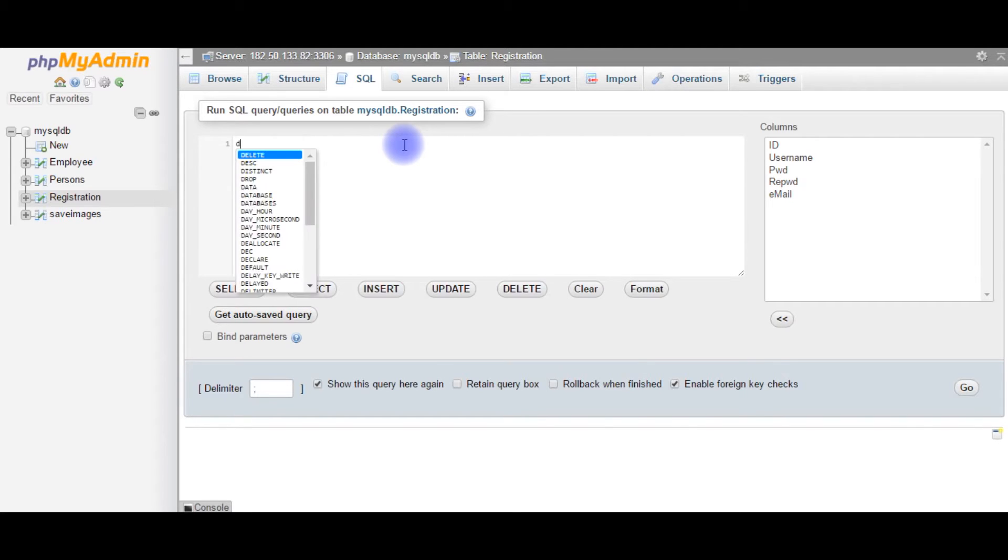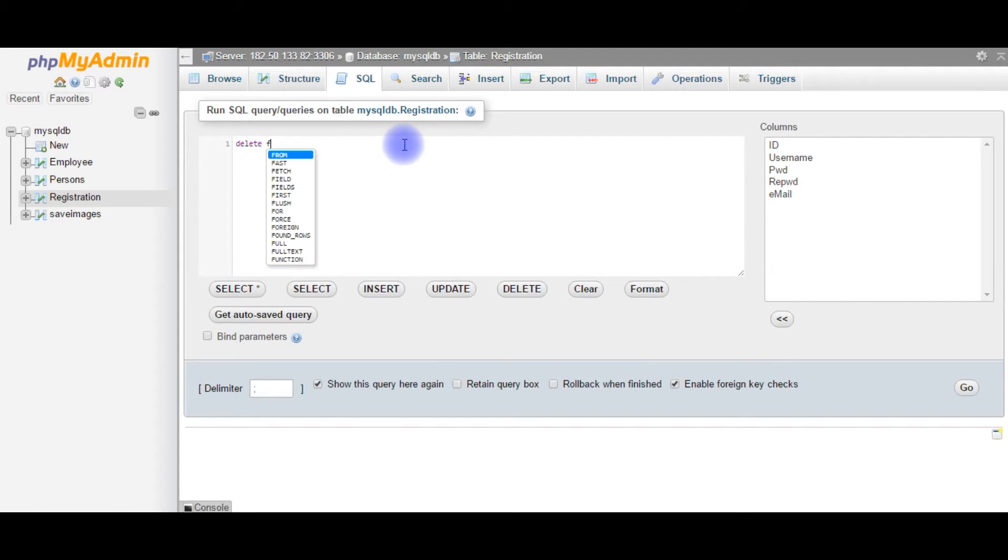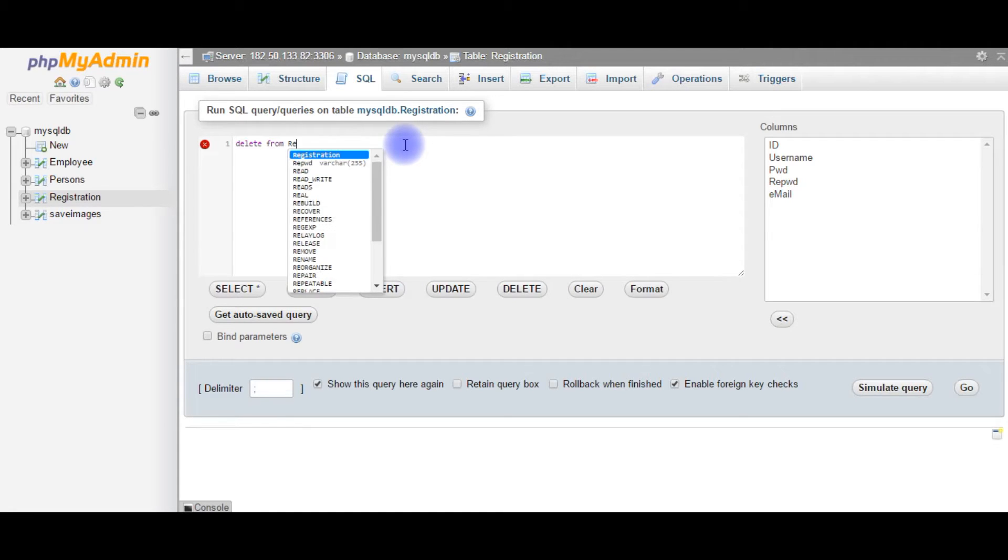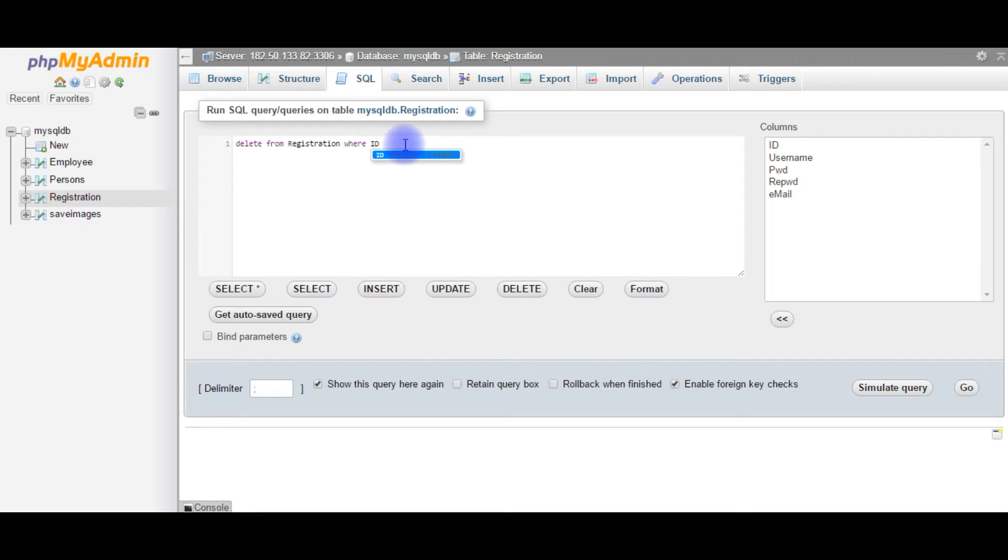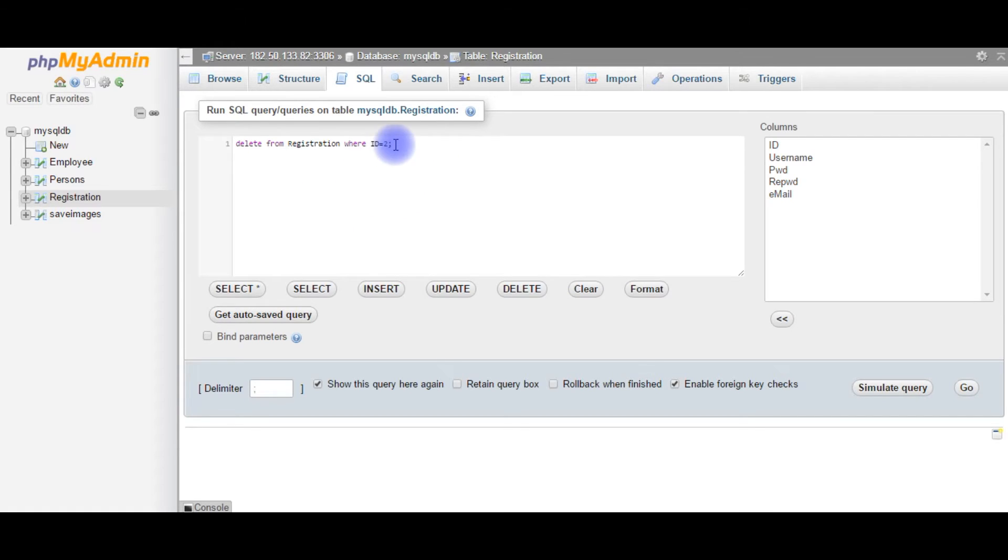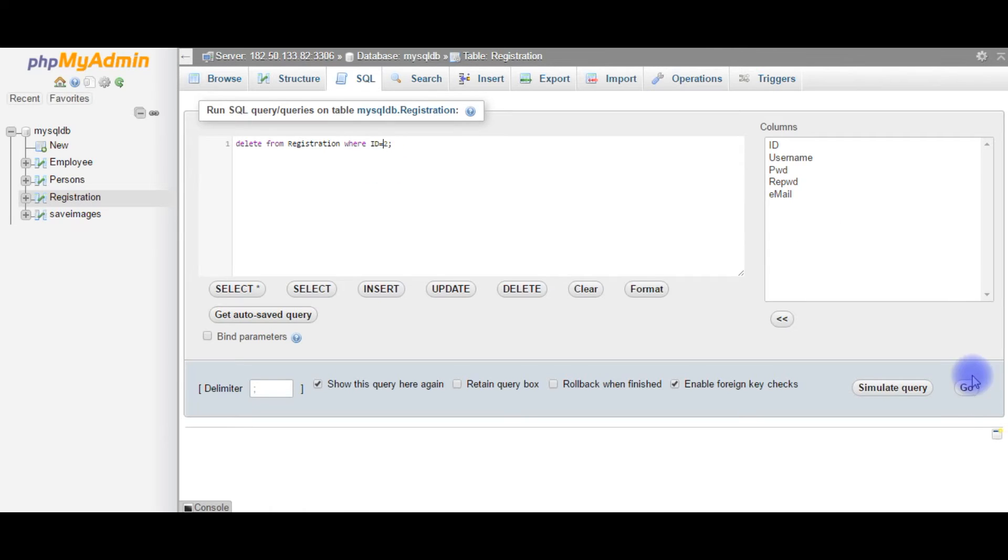The query is DELETE FROM the table is registration WHERE I'm using id. The column here I'm using id value to delete the record. Now let's delete this record id is equals to 2.